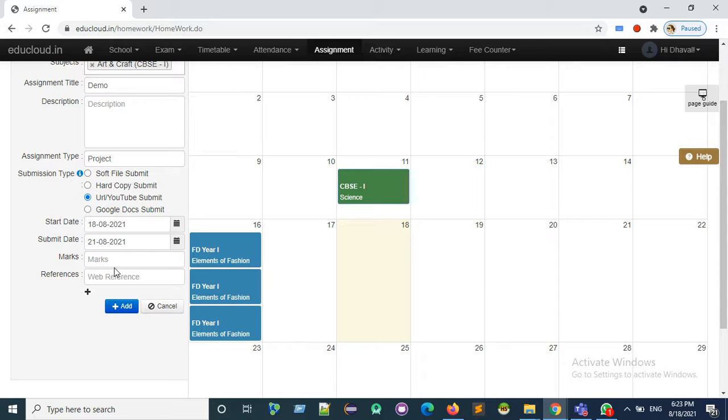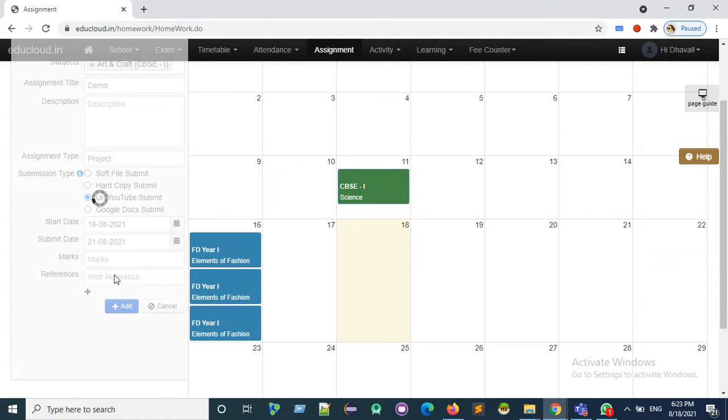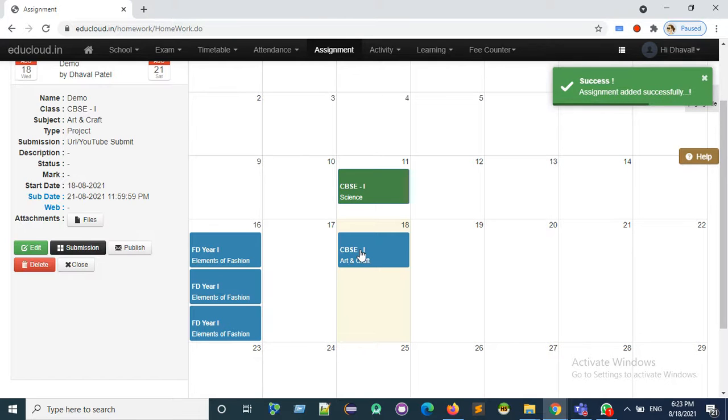Enter marks and web reference if any, then click on Add. Now publish the assignment.